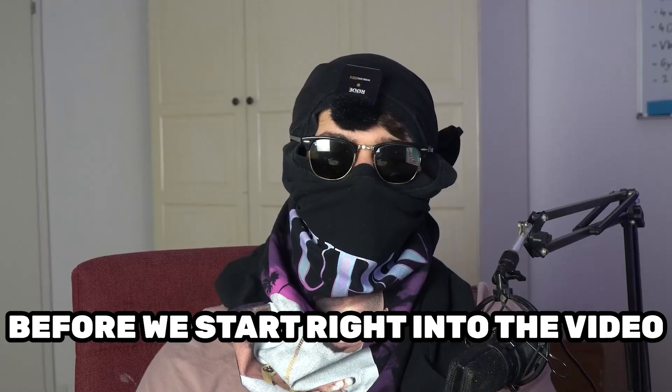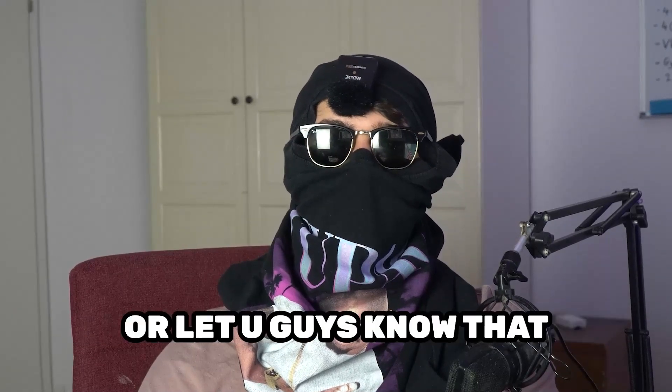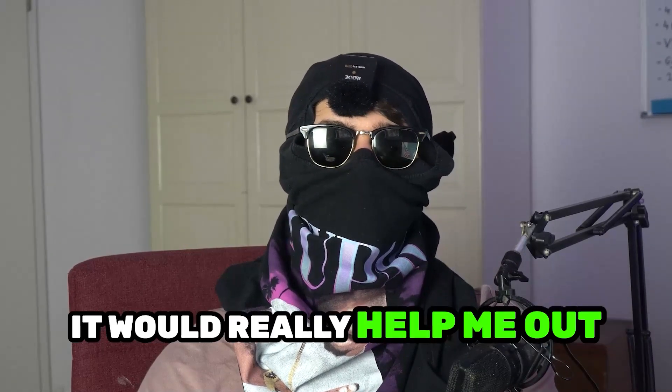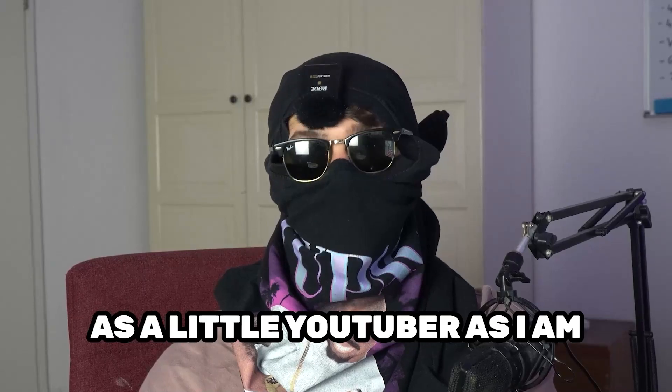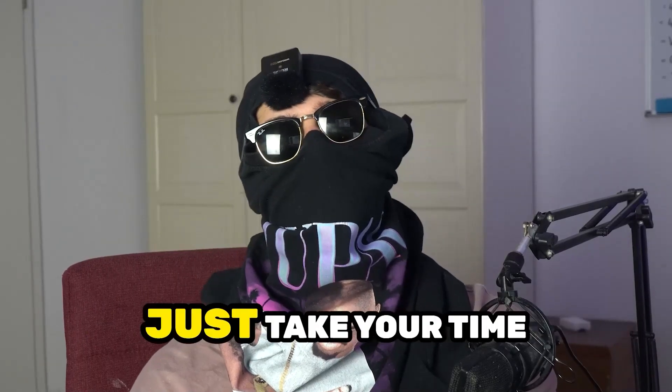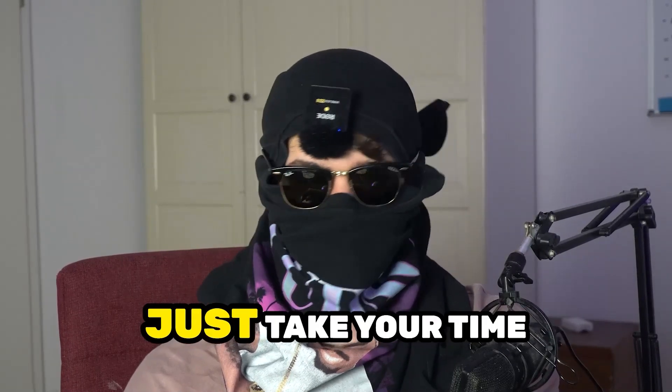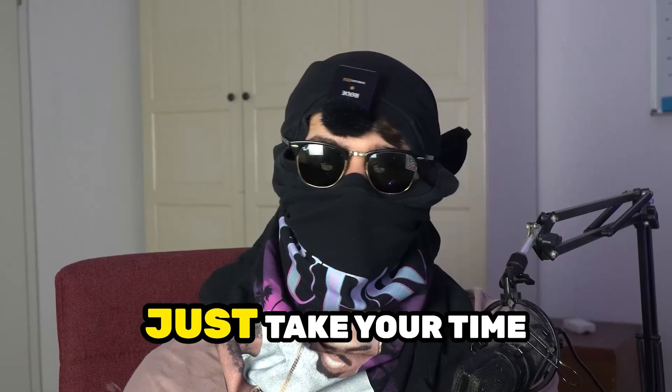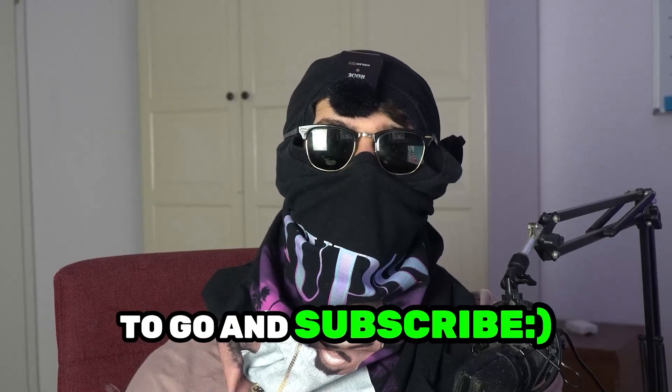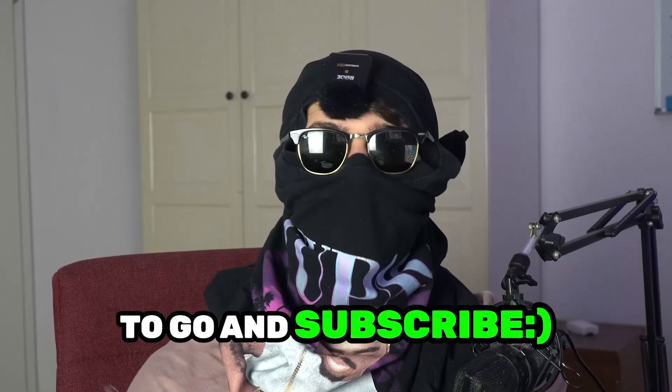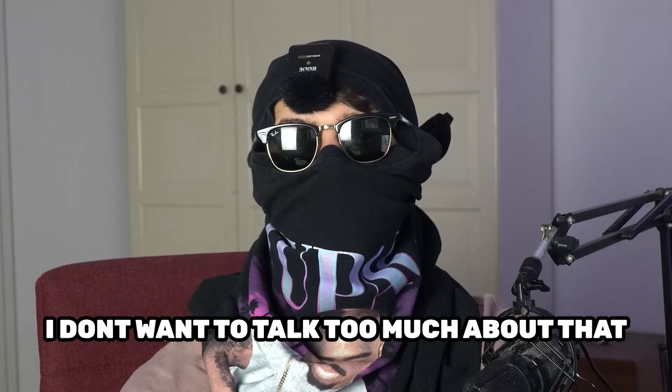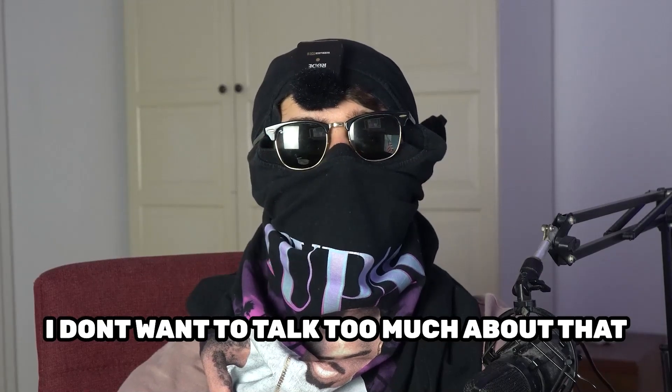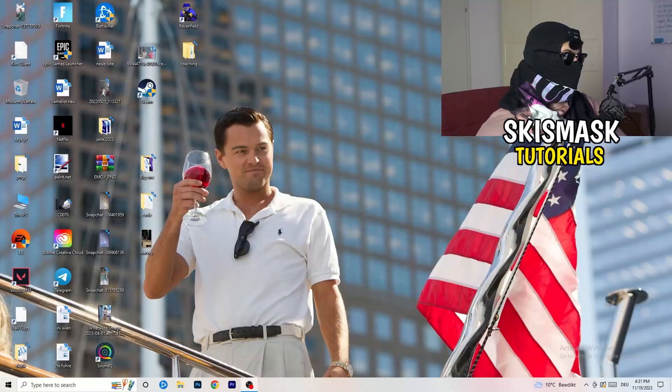Before we start, I just want to let you guys know that it would really help me out as a little YouTuber if you would take your time to go and subscribe to my channel. I don't want to talk too much about that. Let's start right into the video.